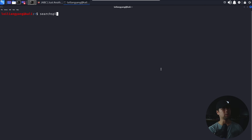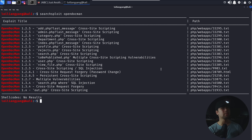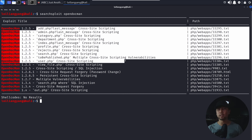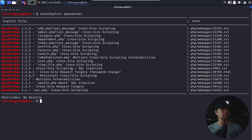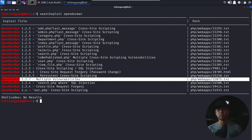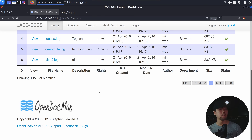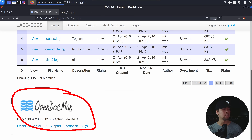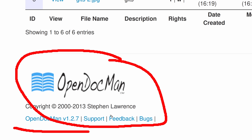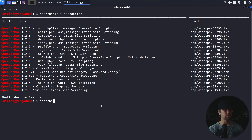Do you remember OpenDocMan? We could also target that. Enter 'searchsploit OpenDocMan' and hit enter — we have several options. We have cross-site scripting attacks where we can inject our own script, and we also have SQL injection. We have multiple vulnerabilities on OpenDocMan 1.2.7. We also have other potential exploits we could use. Going back to OpenDocMan, we got a great example of version 1.2.7. Let's go ahead and target that by entering searchsploit with '-m' to download the exploit.